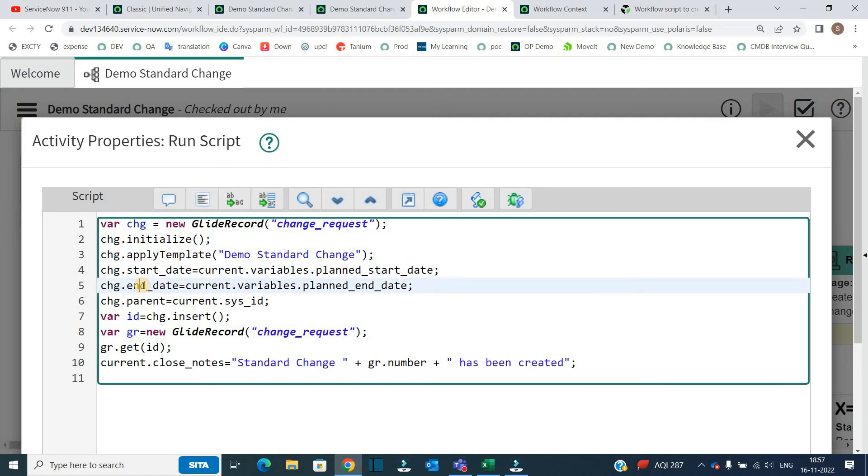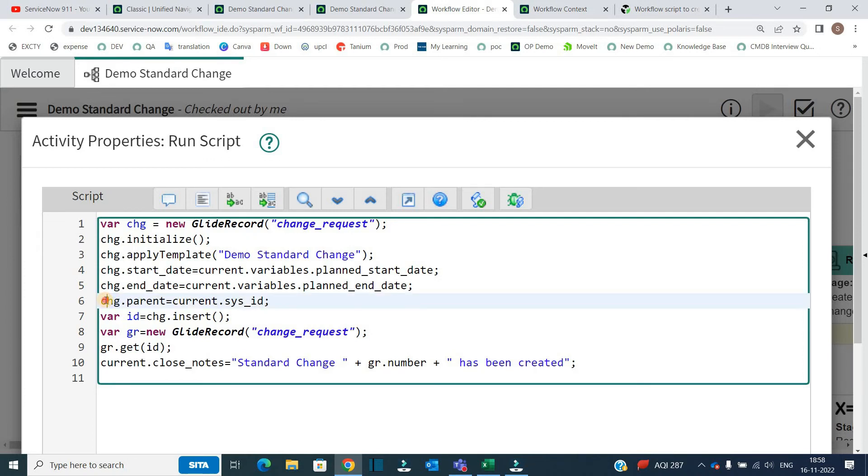Again for end date the same thing and then at line number six, I am making this particular RITM as a parent of that change. That's why object.name of the field that is parent equal to current.sysid that is the sysid of requested item on which we are working.